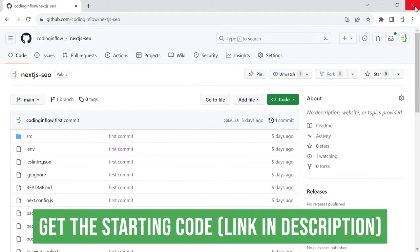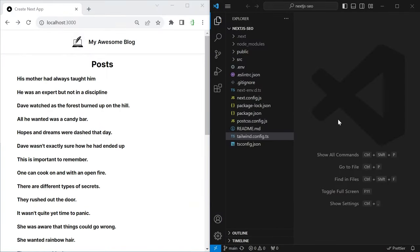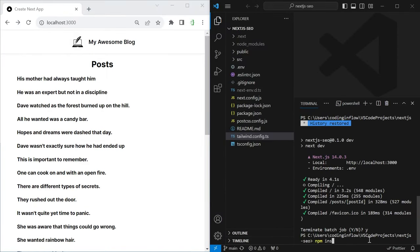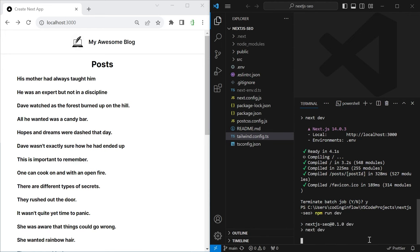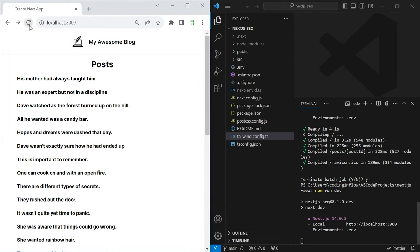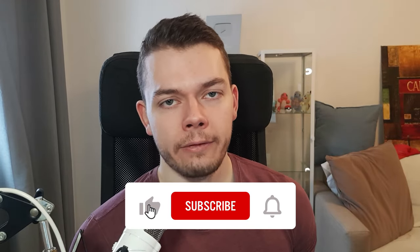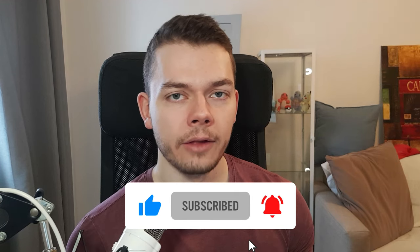Clone the repository, open it in VS Code, then run npm install to install the packages and then npm run dev to start the project in development mode. You should see the same blog as me. Again, the link to the repository is in the video description. Please subscribe to the channel if you haven't yet for more Next.js content, and leave a like if you enjoy this tutorial.